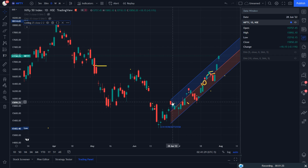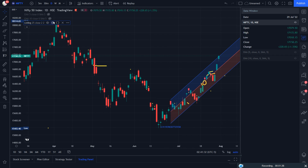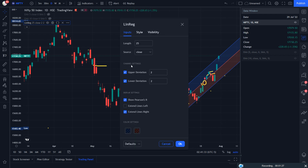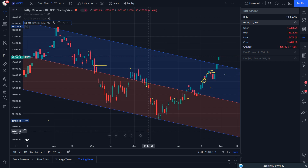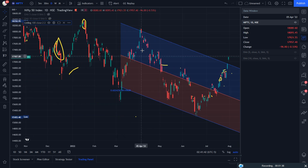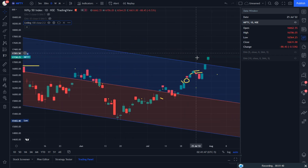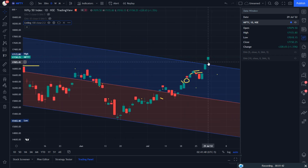So here you can see it is moving in the up channel. But by going on the default parameter, you will get a clearer picture. Nifty was trading in the falling regression channel, and after that yesterday it had given the breakout with a gap up.